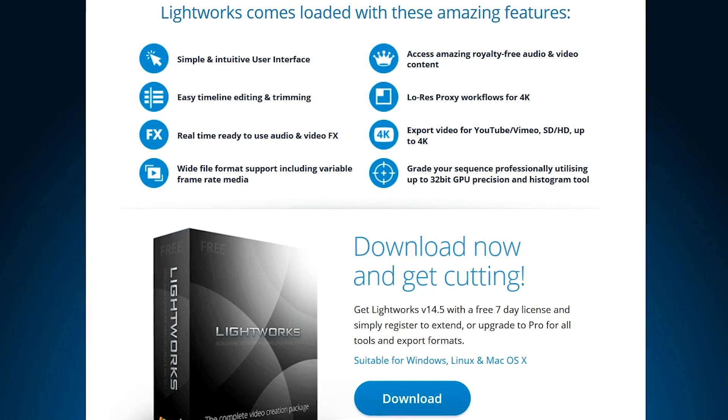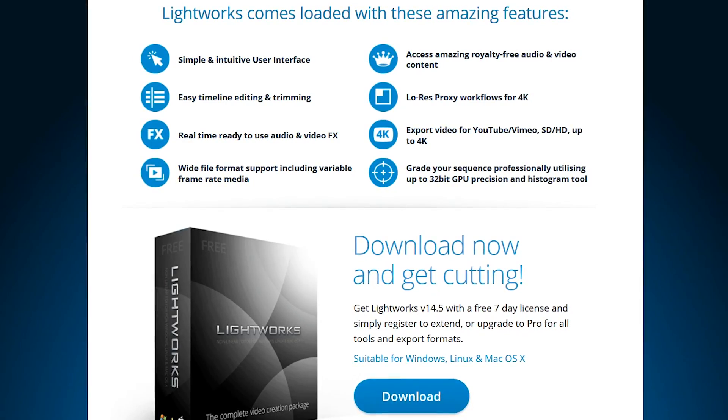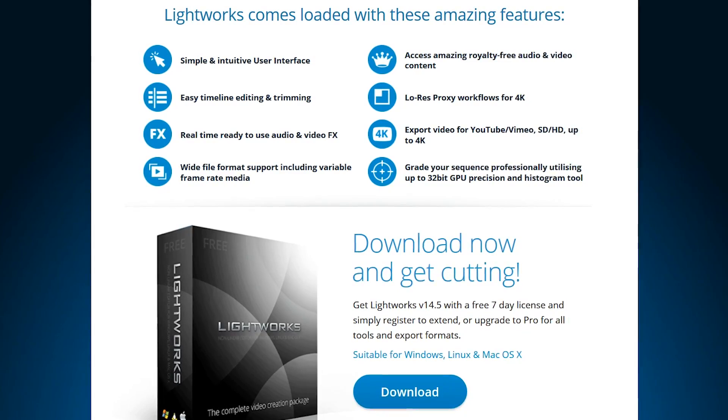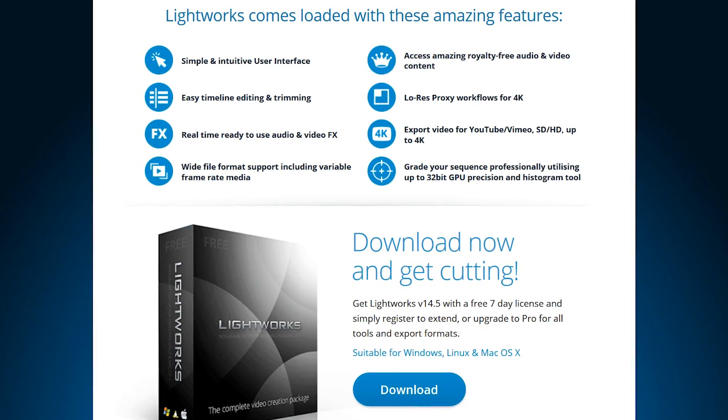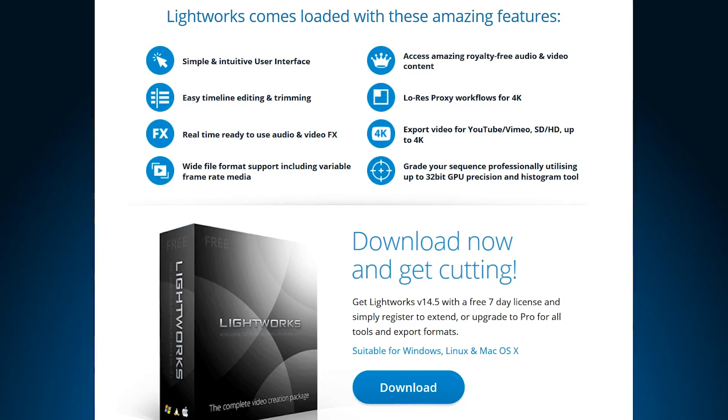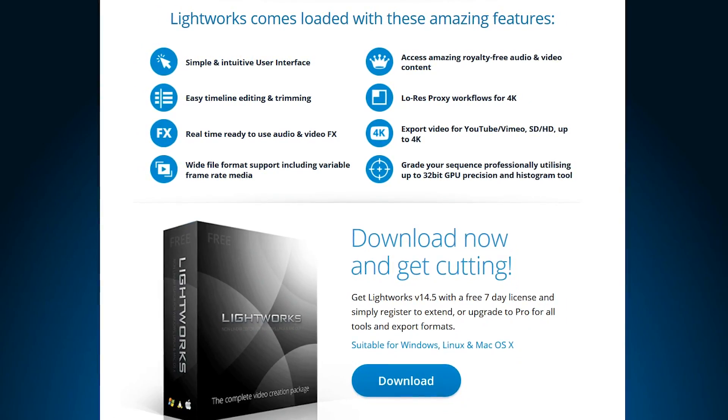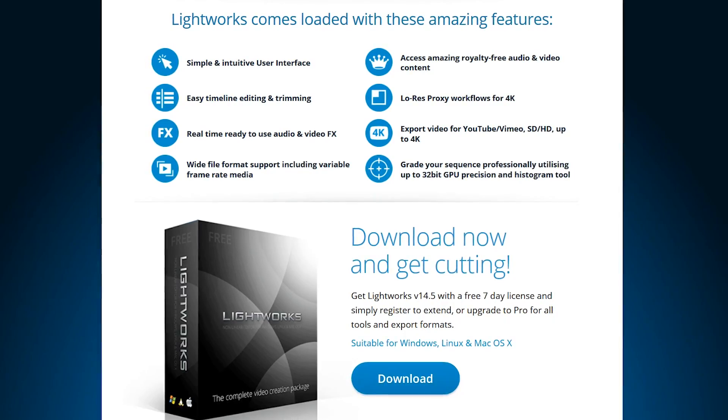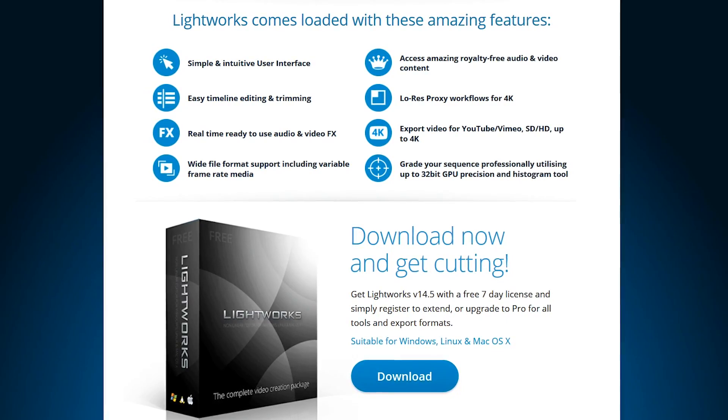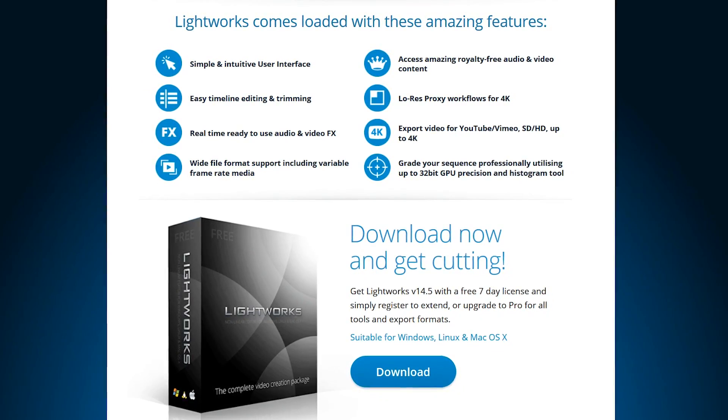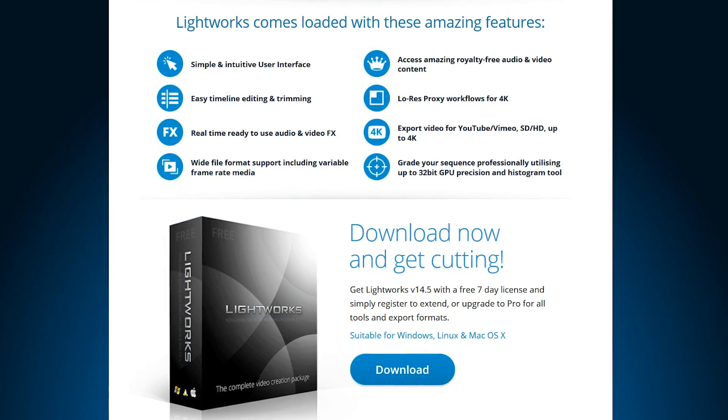Lightworks has both a free and pro version. Thankfully, their free edition includes most of the key features most people would ever need, including video capture, professional level color correction, and allows for the import of most file formats.